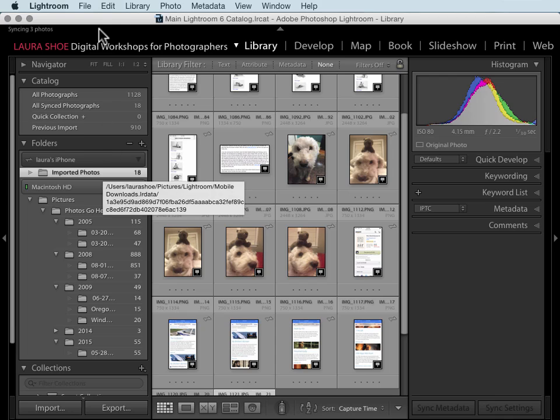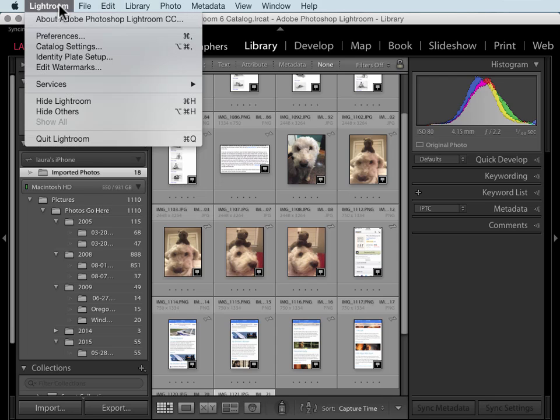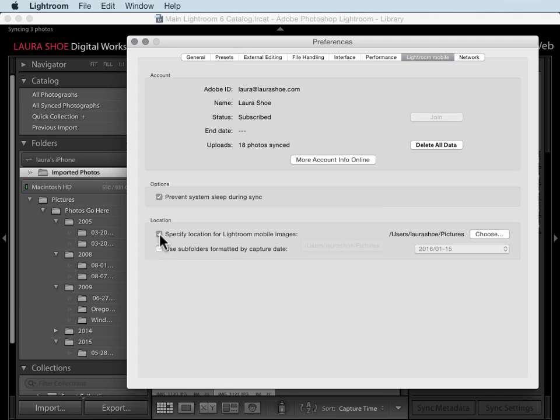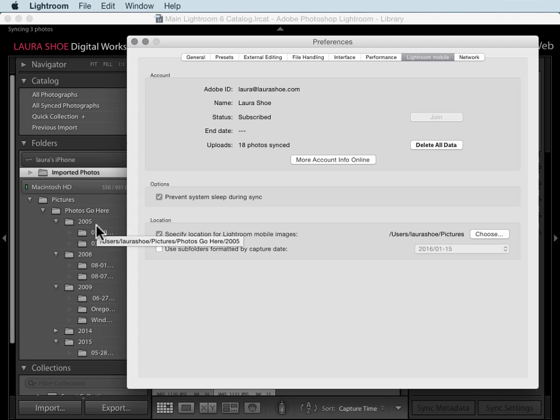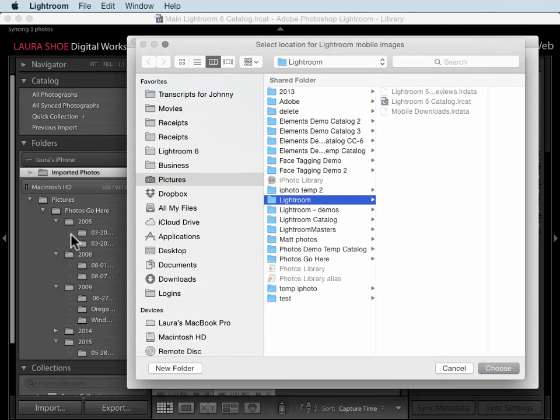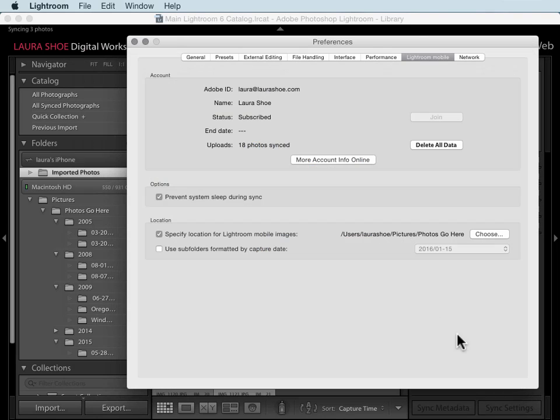To change the location, go up to Edit on a PC or Lightroom on a Mac and down to Preferences. On the Lightroom mobile tab we have a new location section. Check the box to specify a location and then you'll choose that location. One option is to have your mobile device photos slotted into date folders within your main structure here. To set it up this way, click on the choose button and choose your master photos folder. Mine's Photos Go Here, so I'll select Photos Go Here within pictures. Then click on choose in the bottom right.